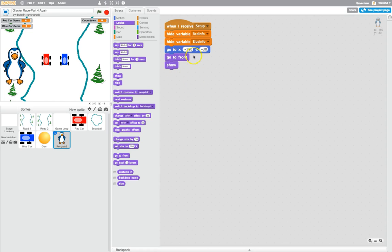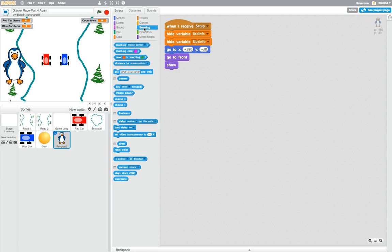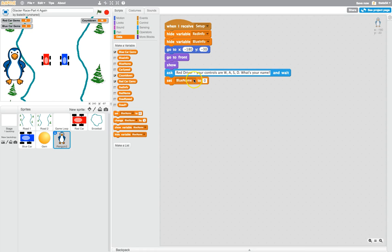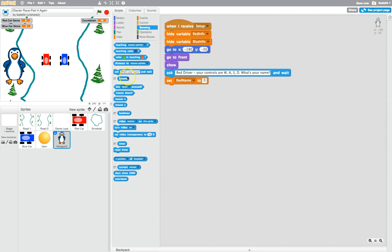Now the first thing I want our race official to do is ask the players for their names. In the sensing tab you've got an option to ask a question, so bring out the ask block. We might leave 'what's your name' there, but before that put in 'Red driver — your controls are W A S D, what's your name?' Then it waits for a response from the user — it won't continue until they get that person's name. In data, we're going to set red name to whatever the answer is, using the answer block from sensing.